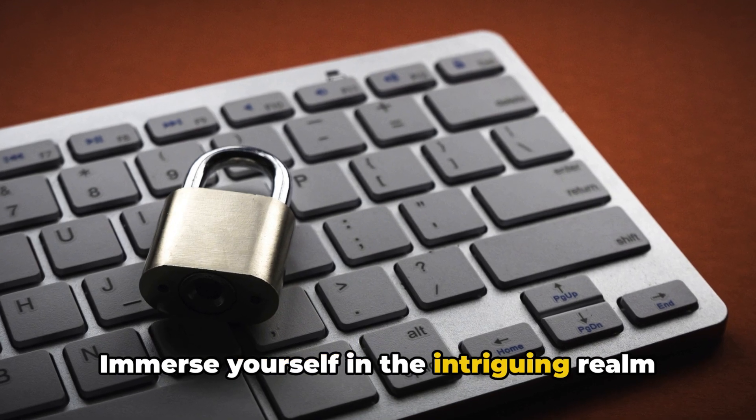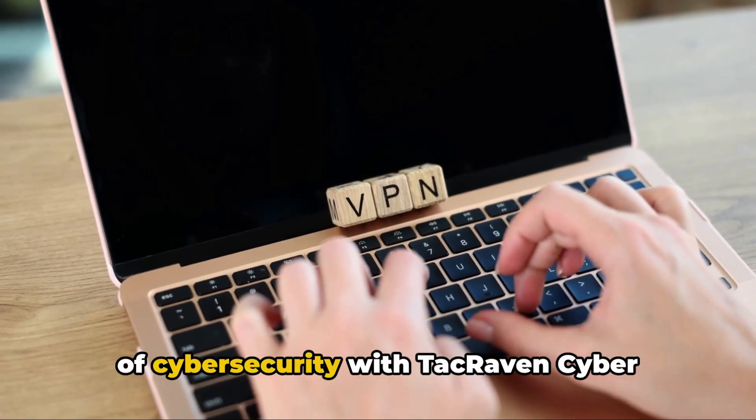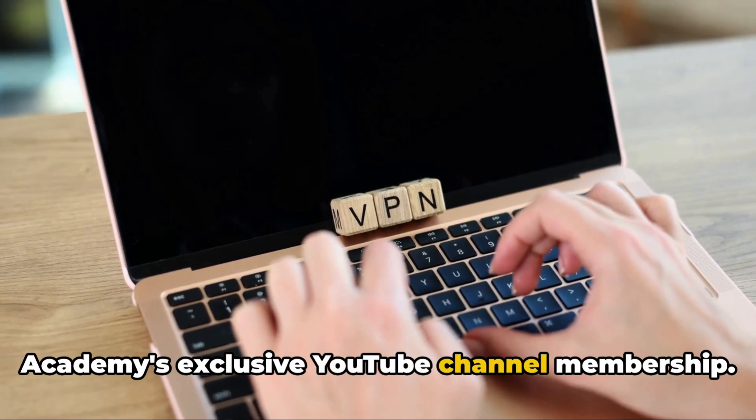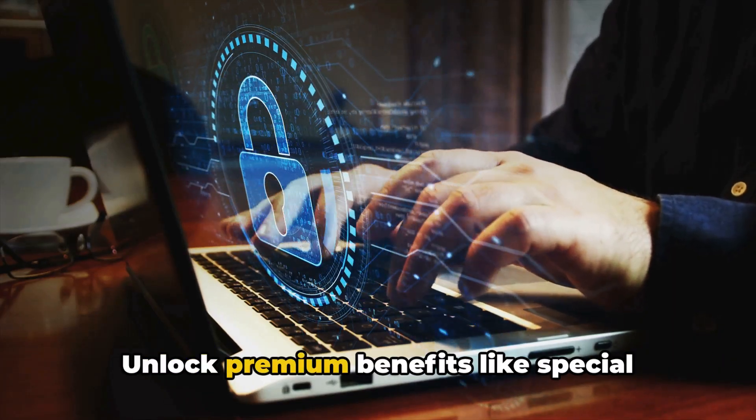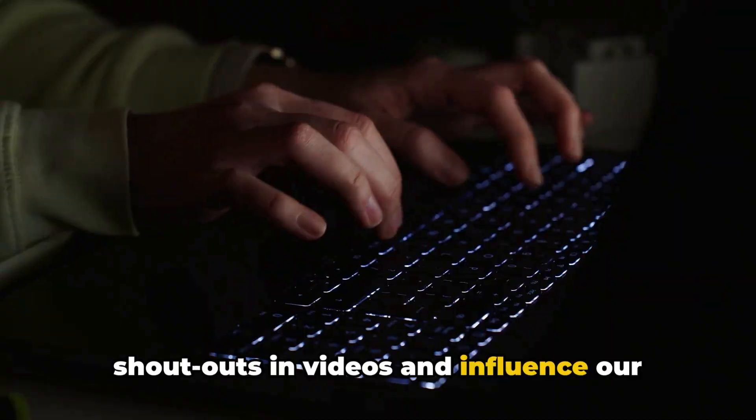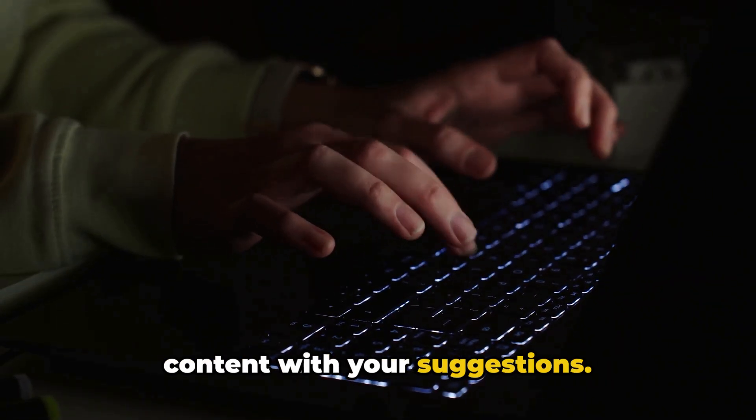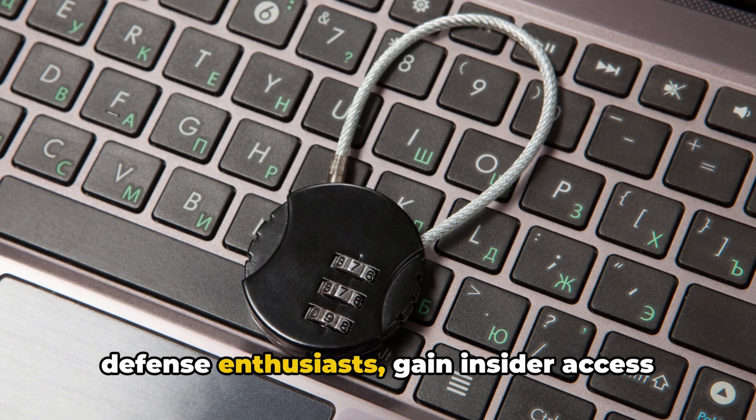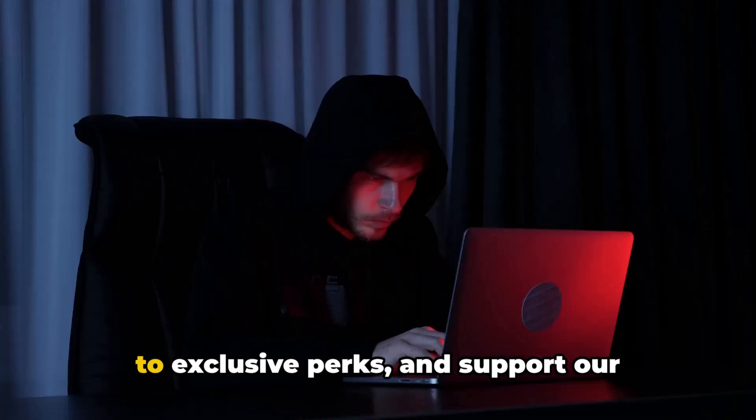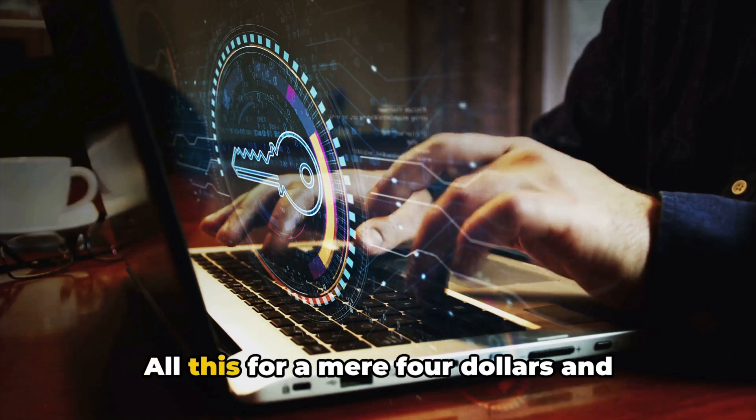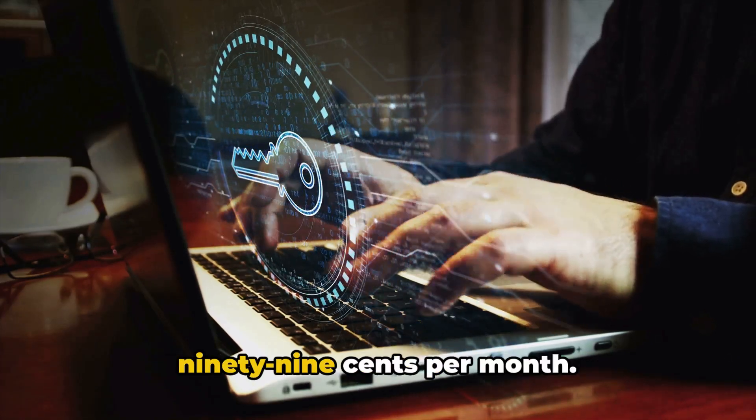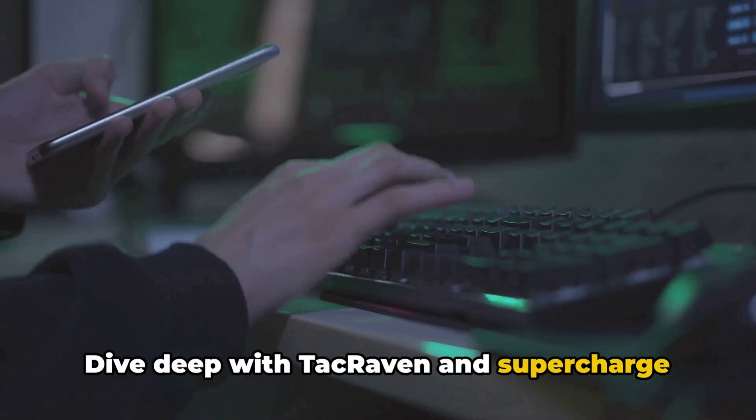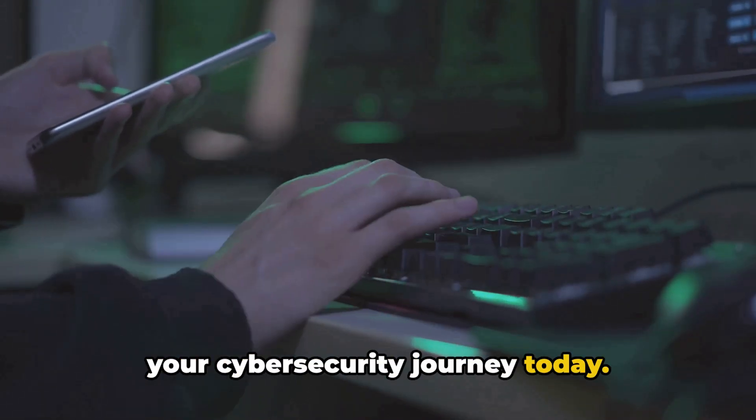Immerse yourself in the intriguing realm of cybersecurity with TacRaven Cyber Academy's exclusive YouTube channel membership. Unlock premium benefits like special shoutouts and videos, and influence our content with your suggestions. Be part of a global community of digital defense enthusiasts. Gain insider access to exclusive perks and support our channel's mission to create valuable content, all this for a mere $4.99 per month. Dive deep with TacRaven and supercharge your cybersecurity journey today.